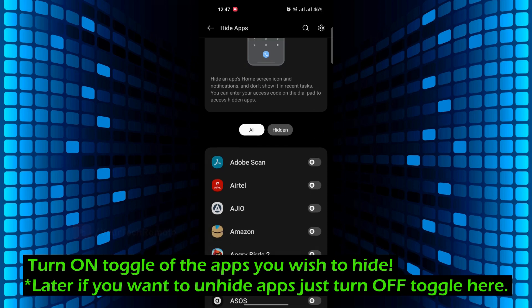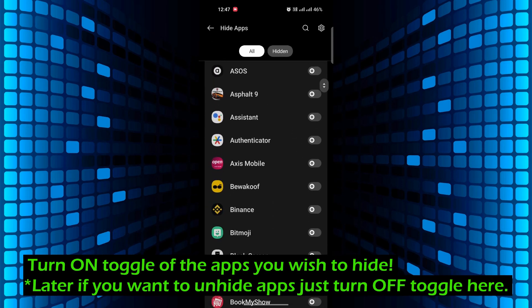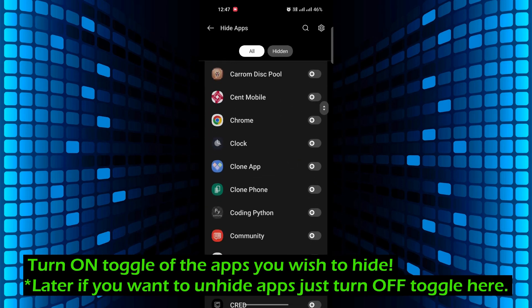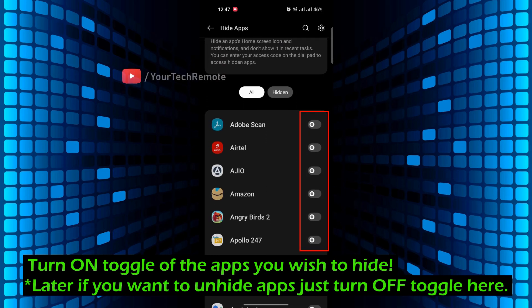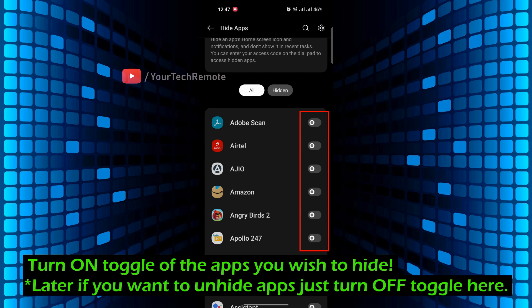Create an access code and turn on the toggle of the app you wish to hide. Later, if you want to unhide apps, just turn off the toggle here.